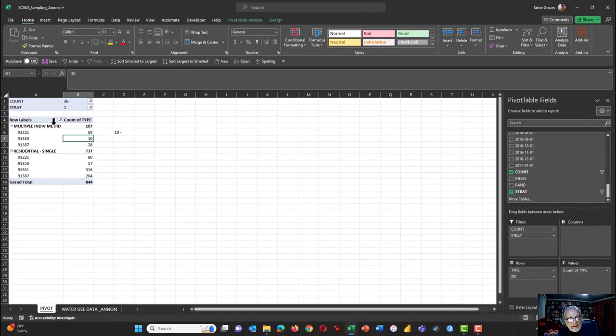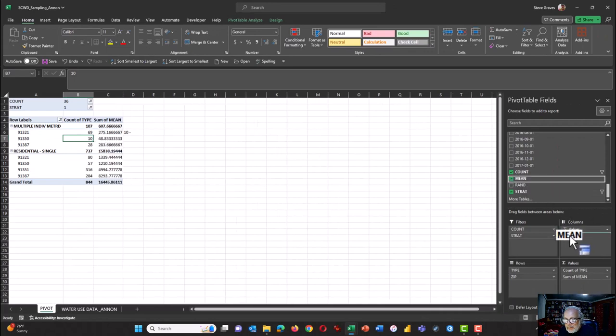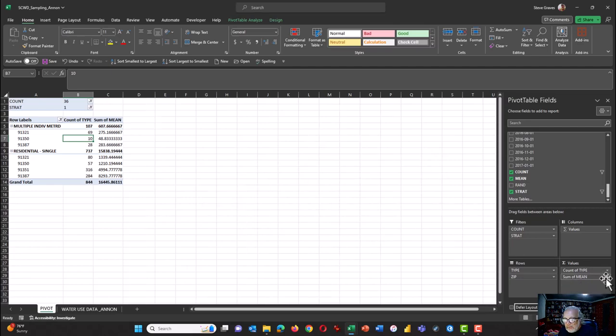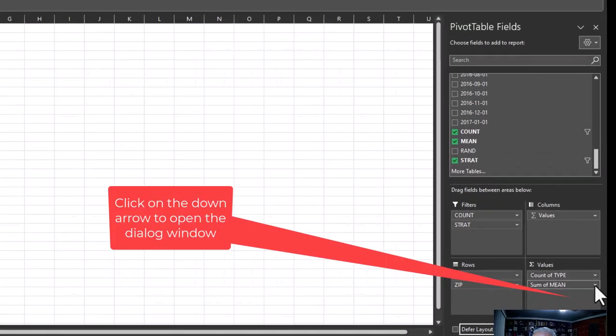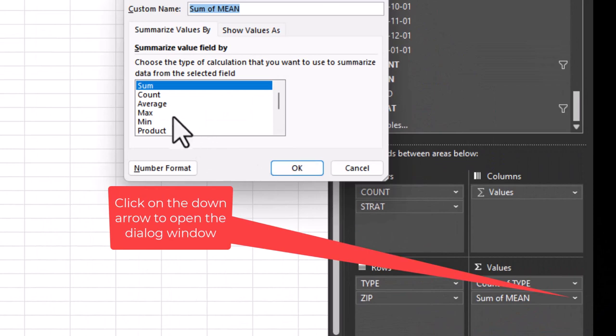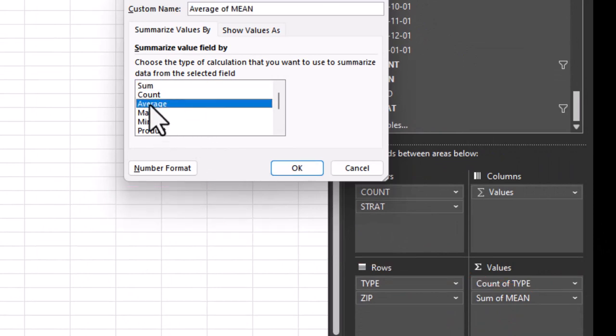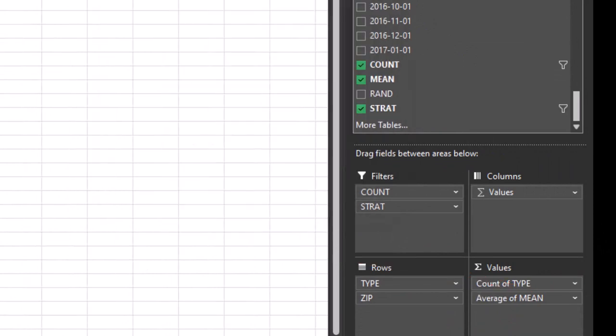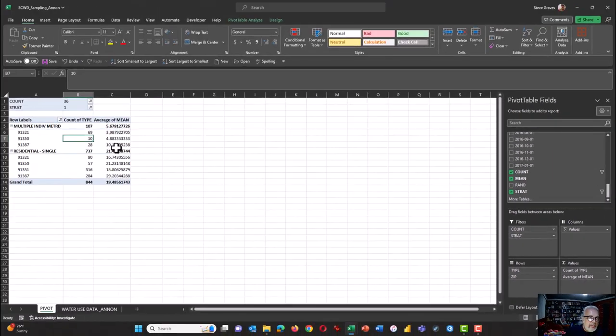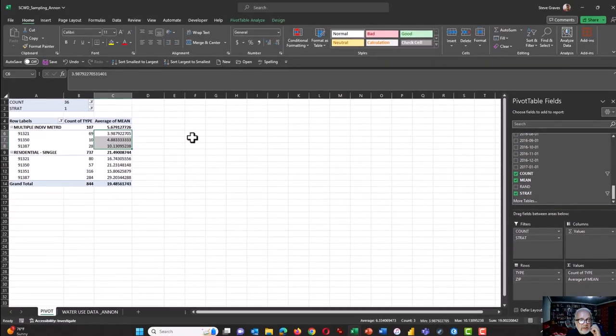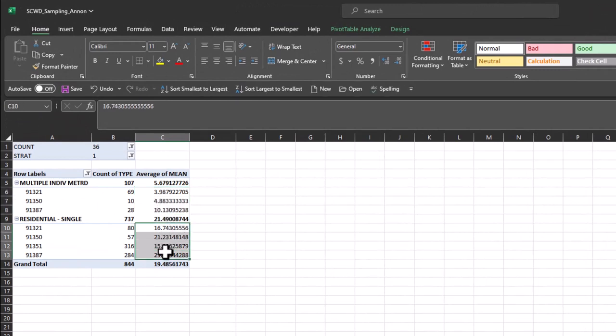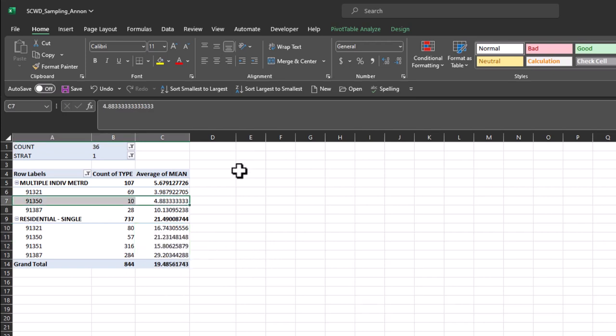Click in your pivot table, grab mean and pull it down, make sure it's in values column. Change sum of mean to the value settings and then change that to average. Click okay. And now we have the average ccfs used by apartments. We see that's quite small. And then for single family houses, we see this is the average. That concludes this rapid-fire video.